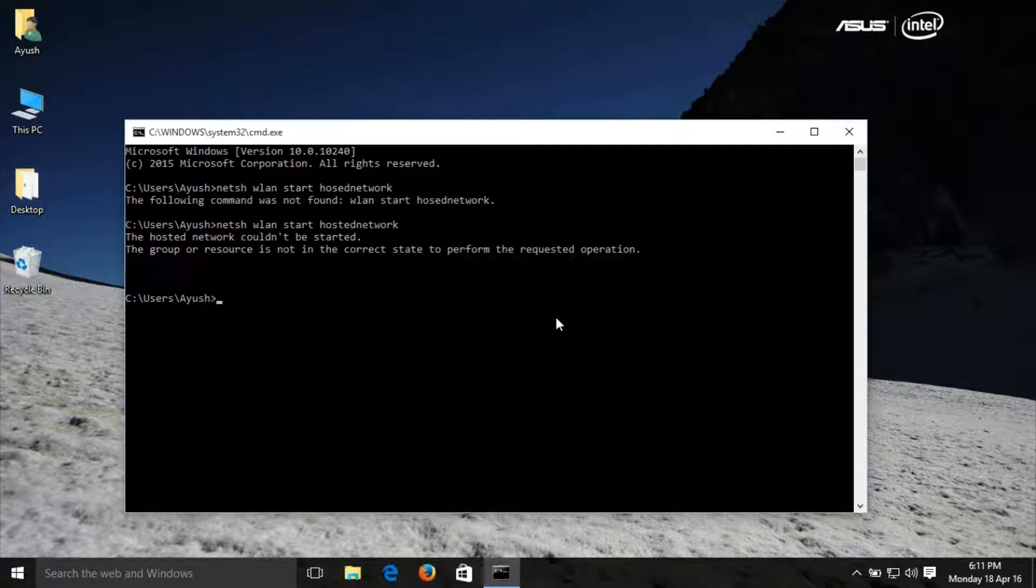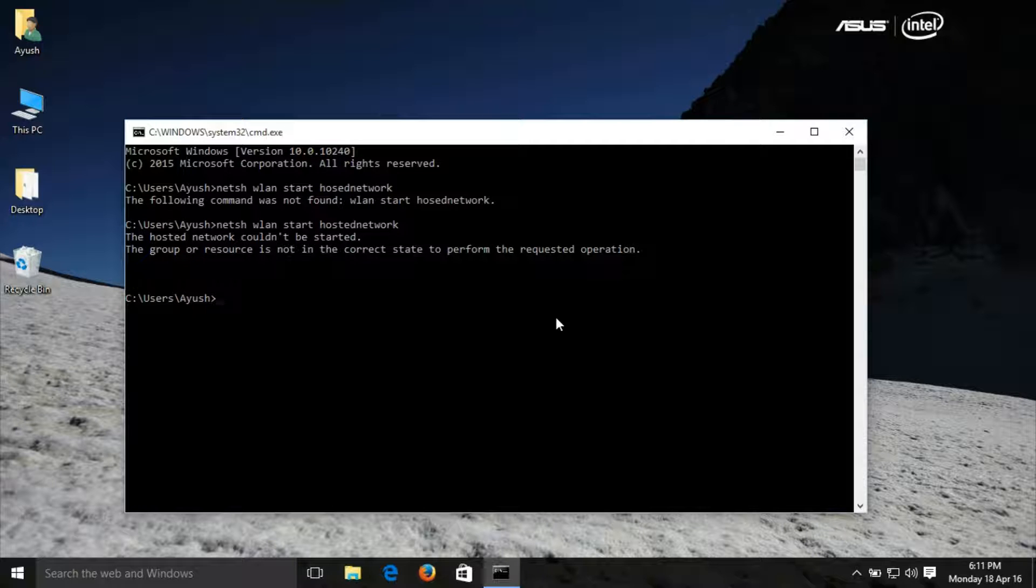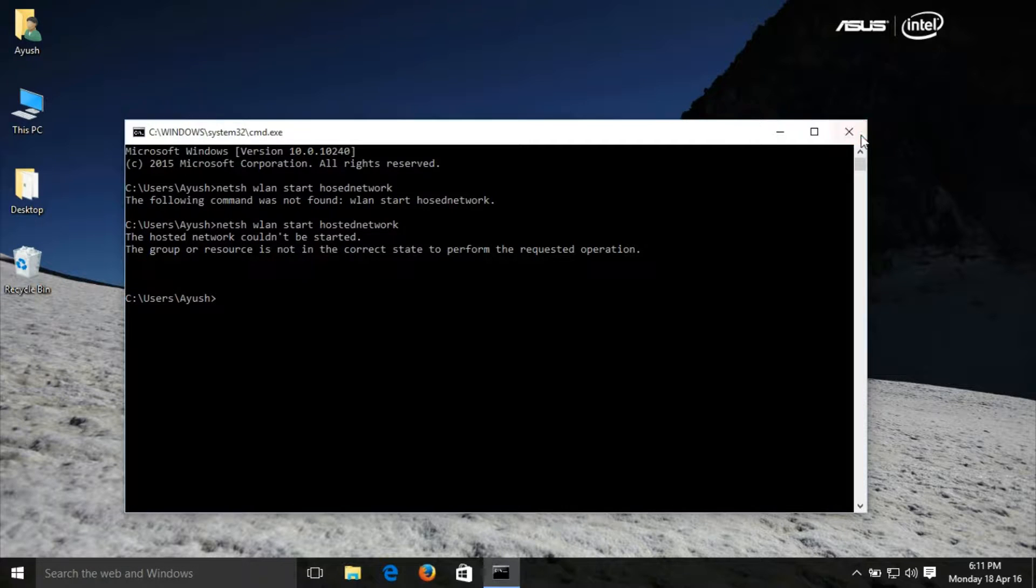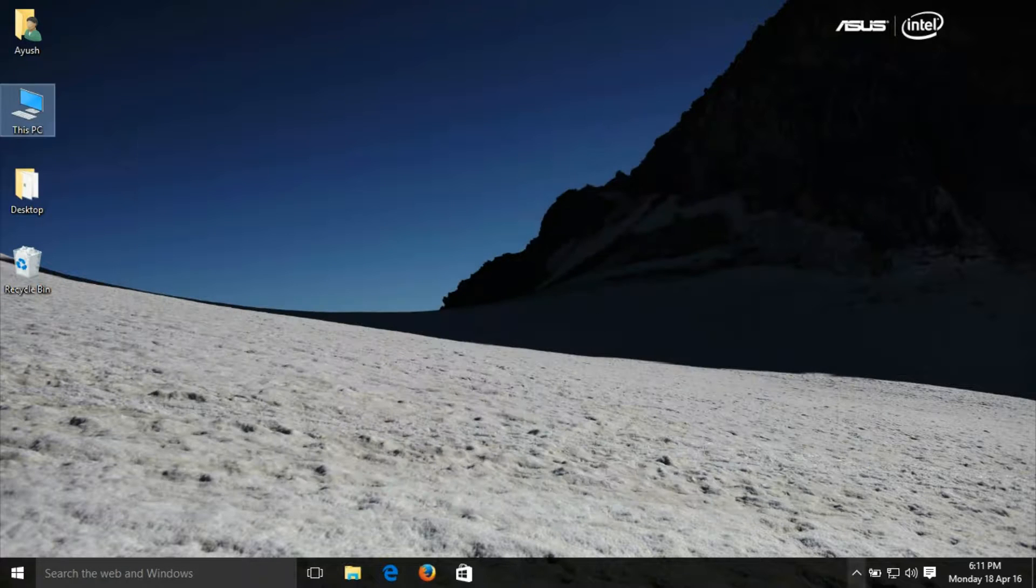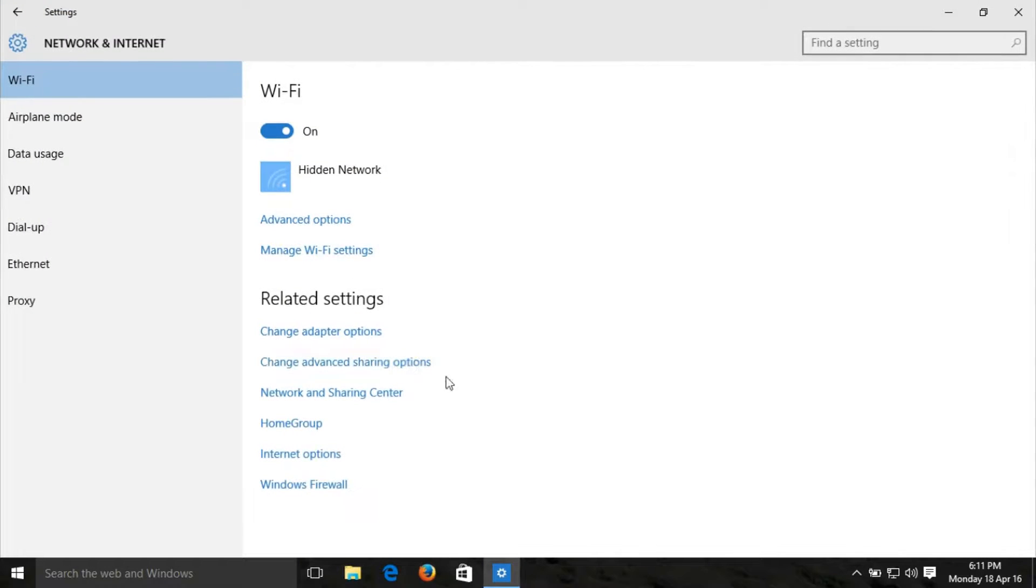As you can see, the hosted network couldn't be started. The group or resource is not in the correct state to perform the requested operation. So let us fix this problem. First of all, open Change Adapter Options.